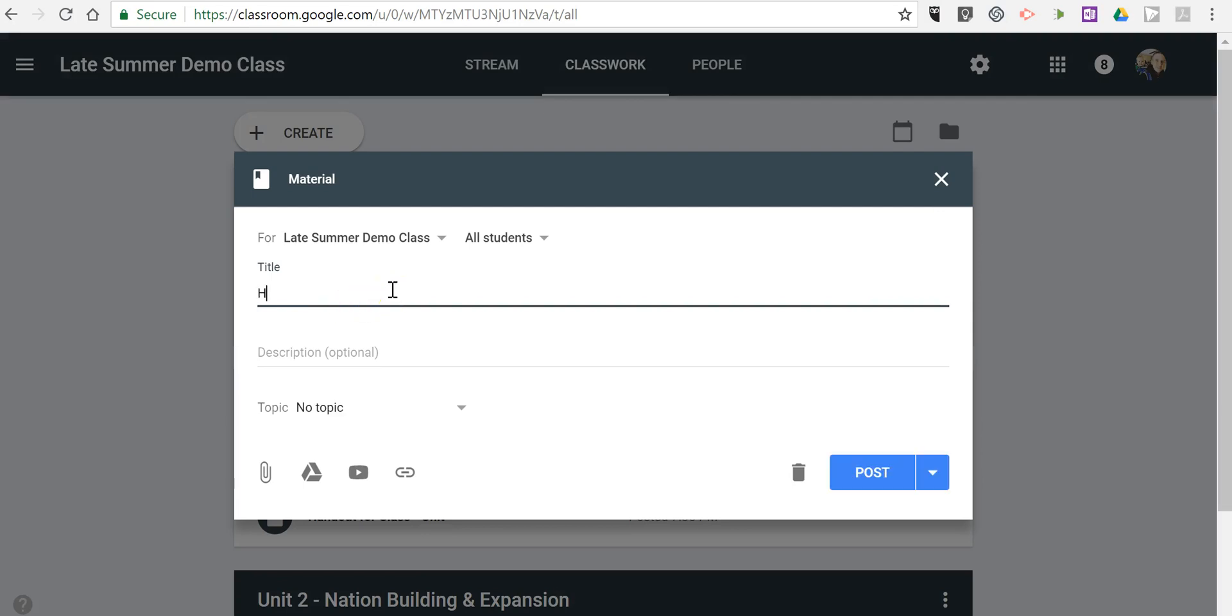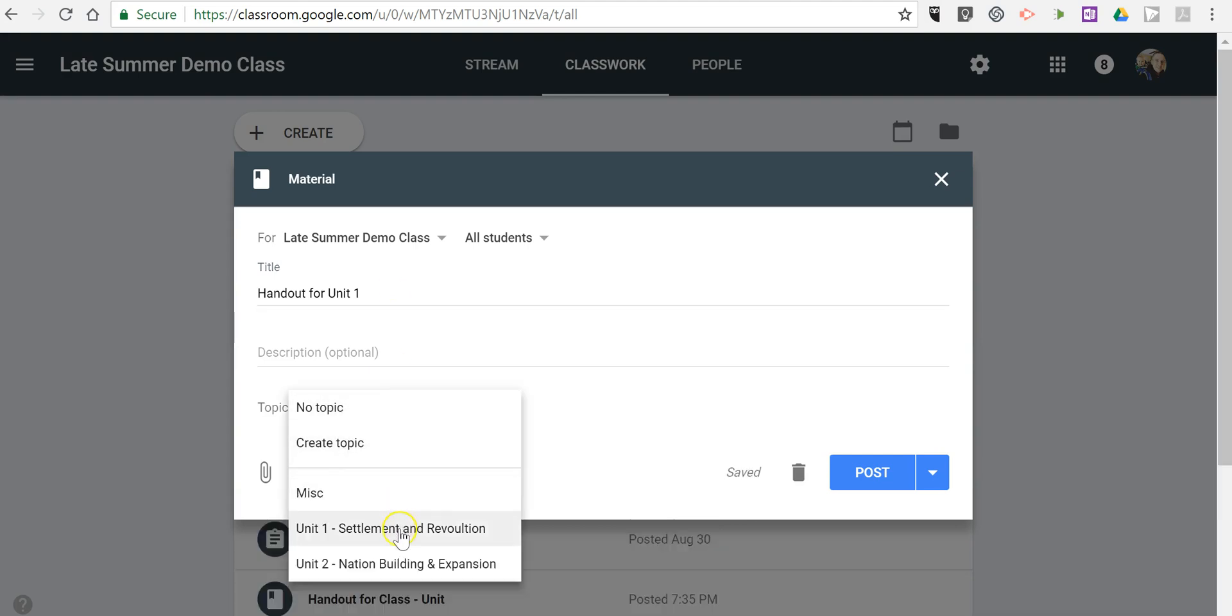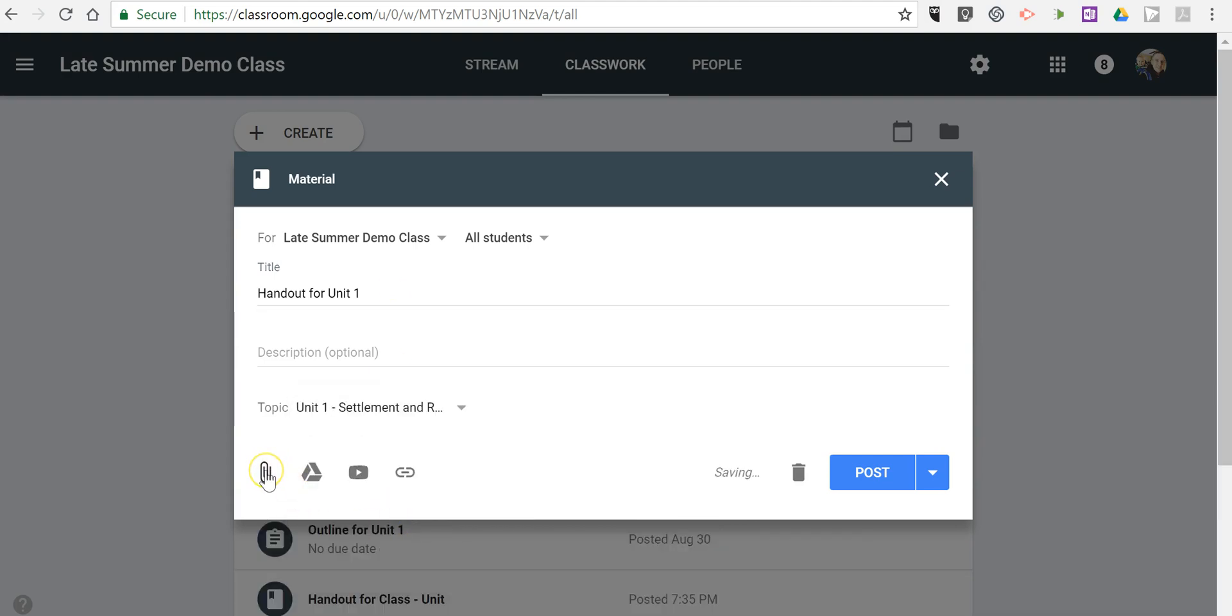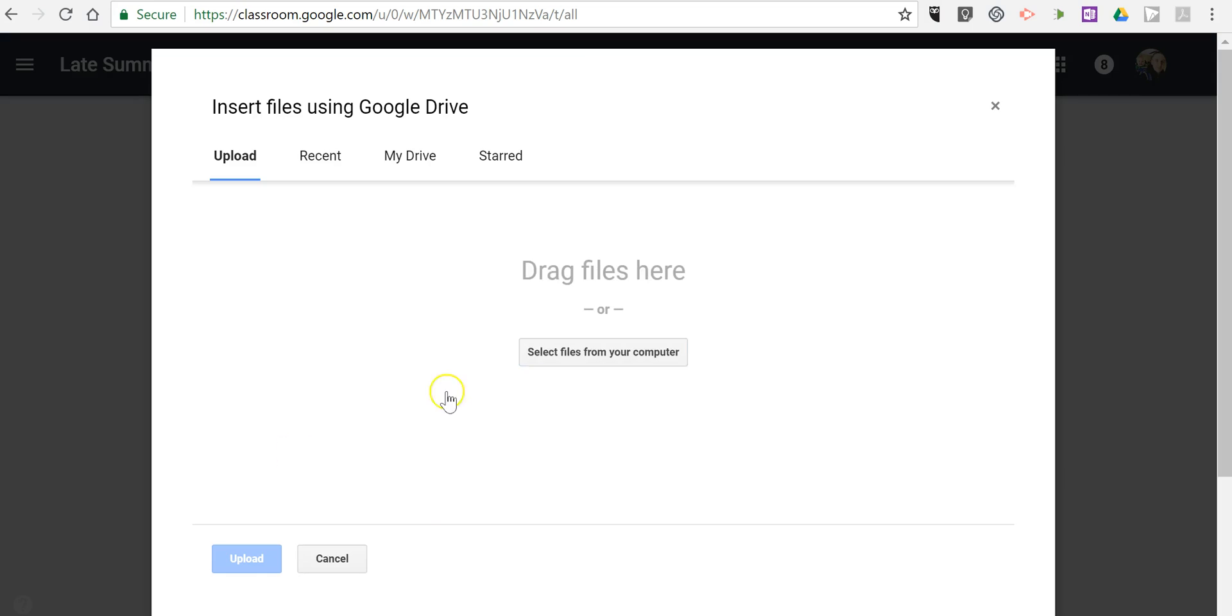We'll just call this one handout for Unit 1. We'll put that under a Topic of Unit 1, and then like anything else in Google Classroom, you can pull from Google Drive or you can upload an attachment.